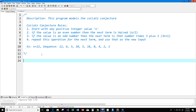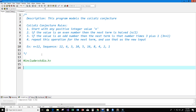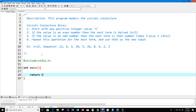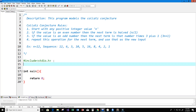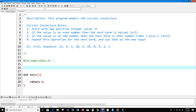Now let's set up our program. We're going to start by including our library — we'll include stdio.h — and set up our main function returning an integer value of zero. Now let's go ahead and set up our Collatz function.